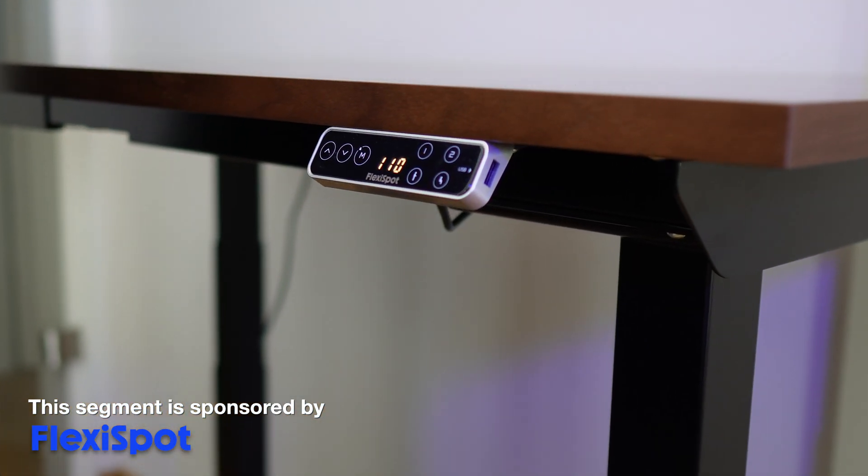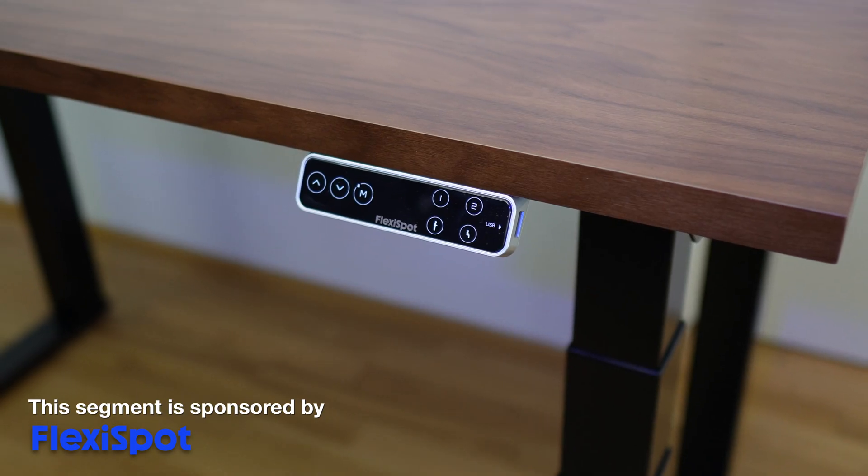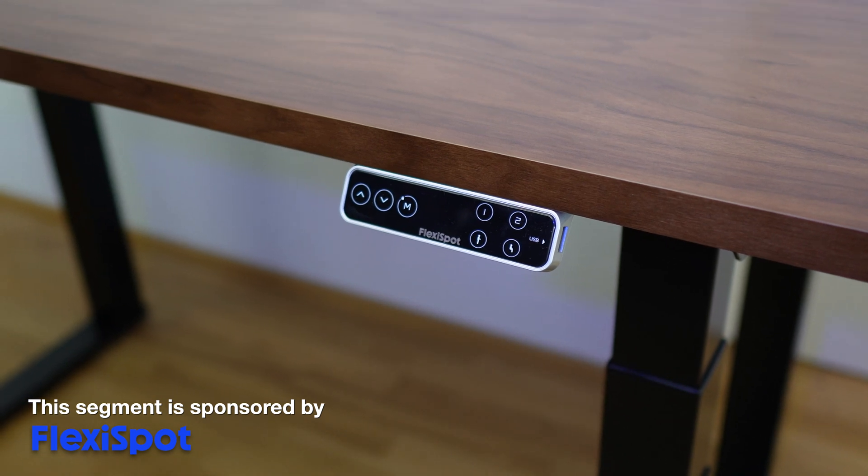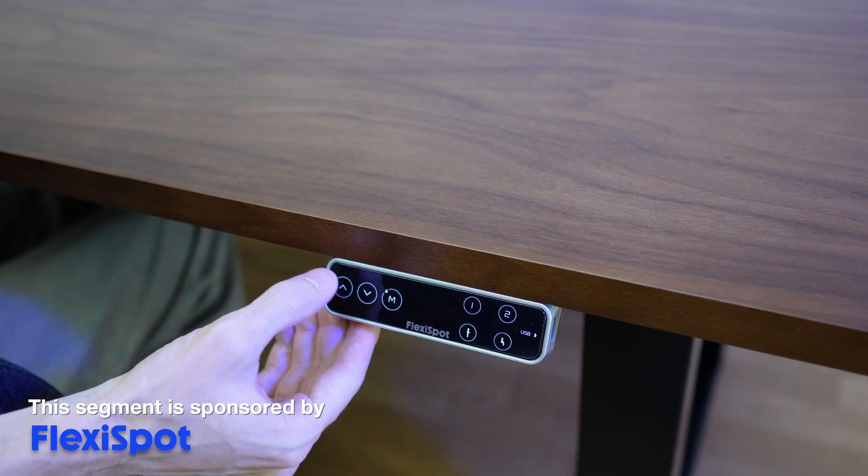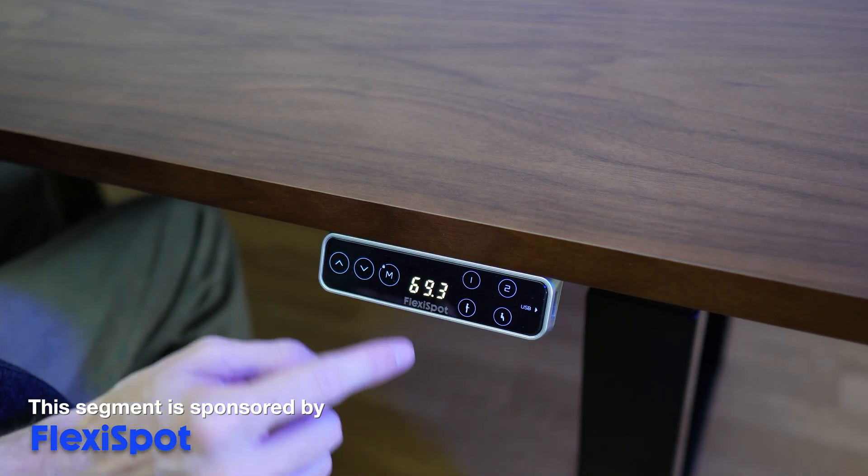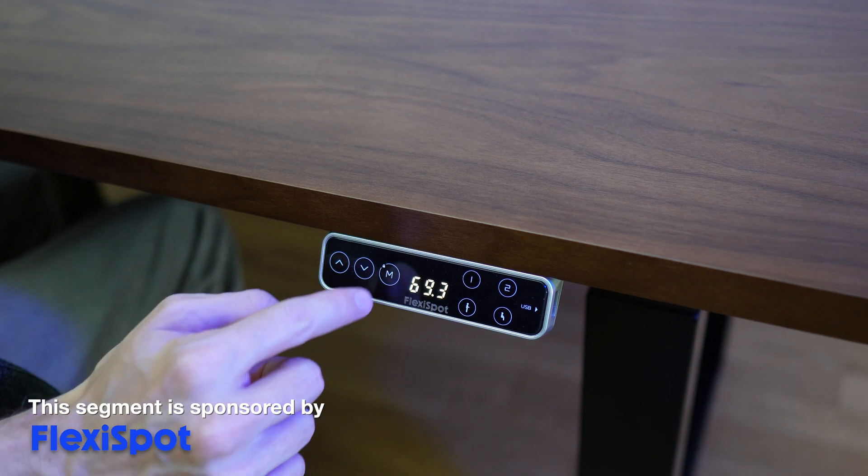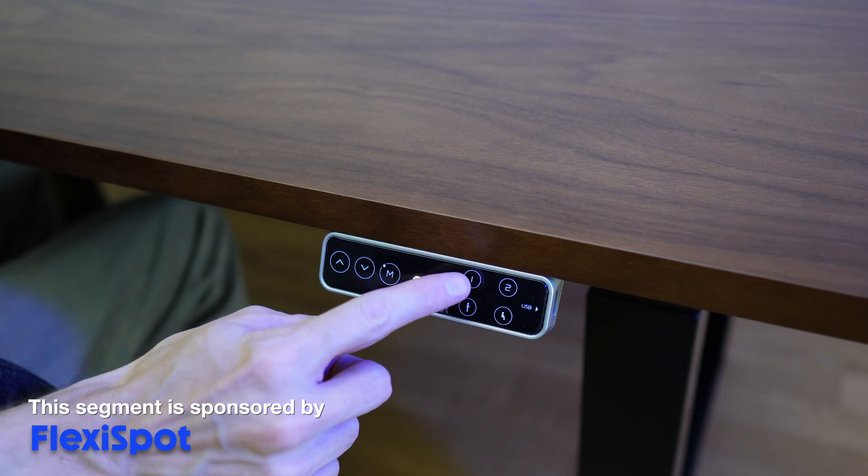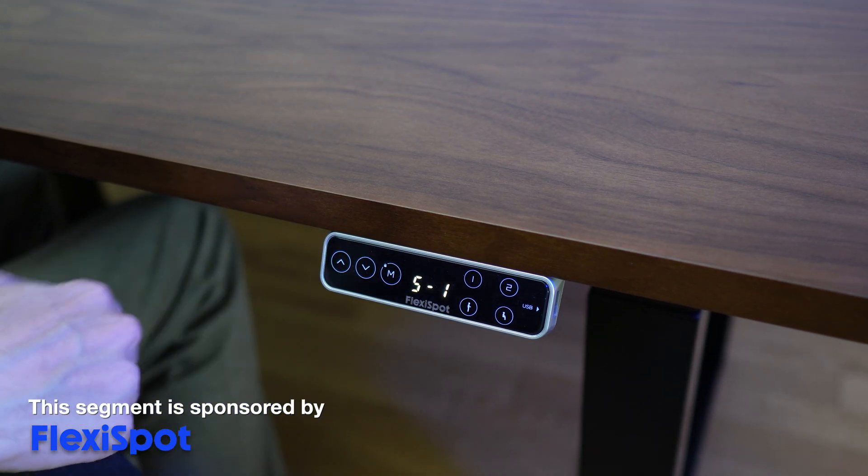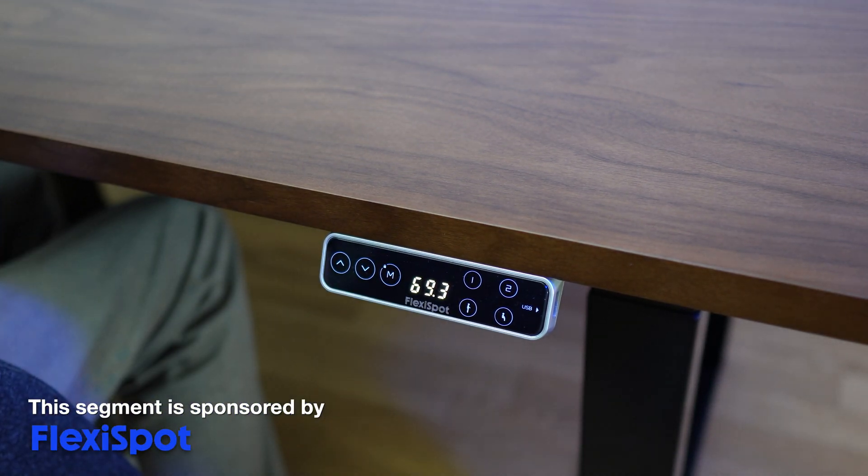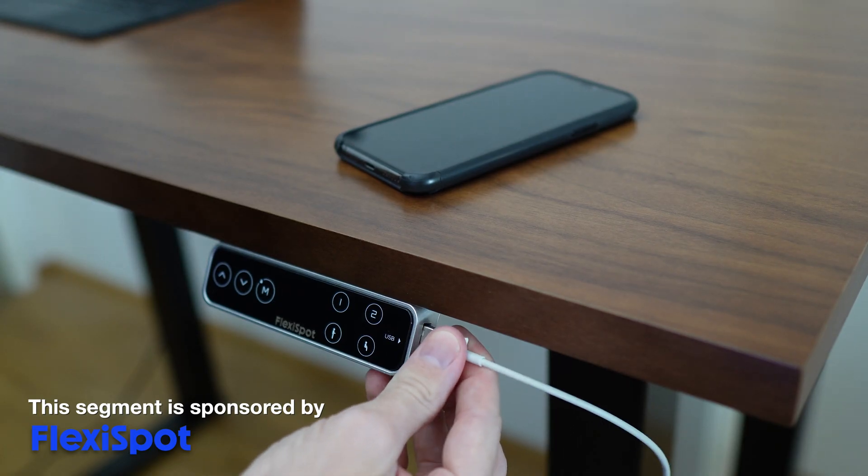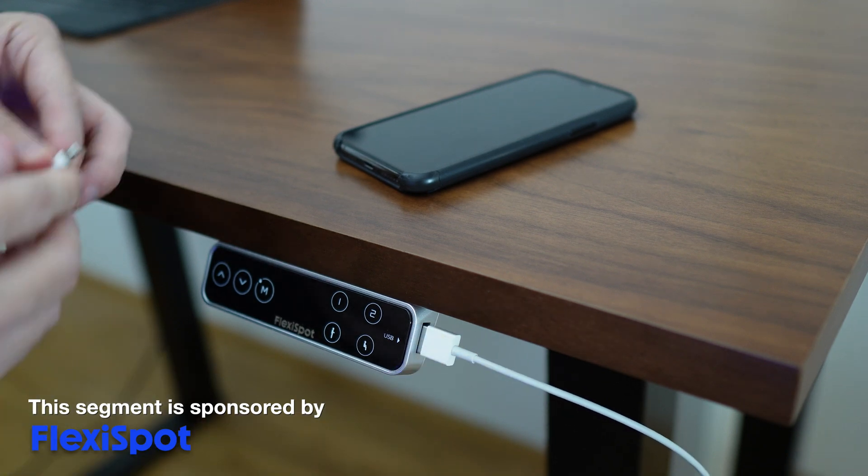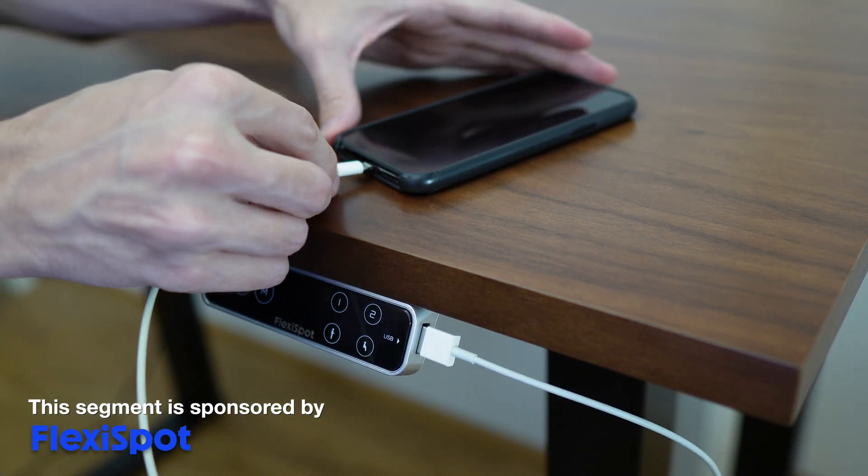The E7Q standing desk comes with a premium keypad. The touchscreen keypad has the height display and you can program up to four preset heights. It also has a child lock function and even a built-in USB charging port.